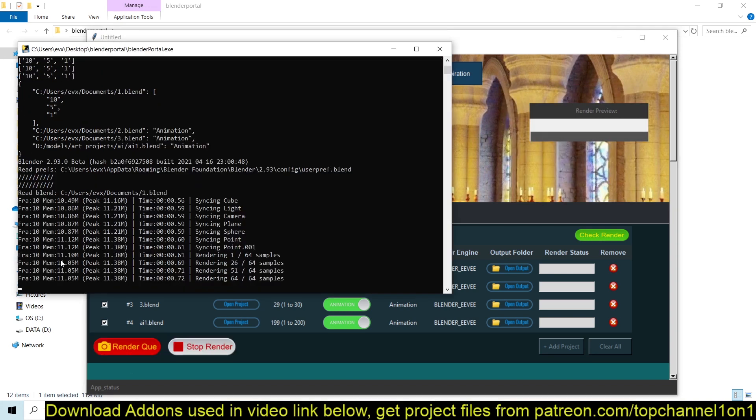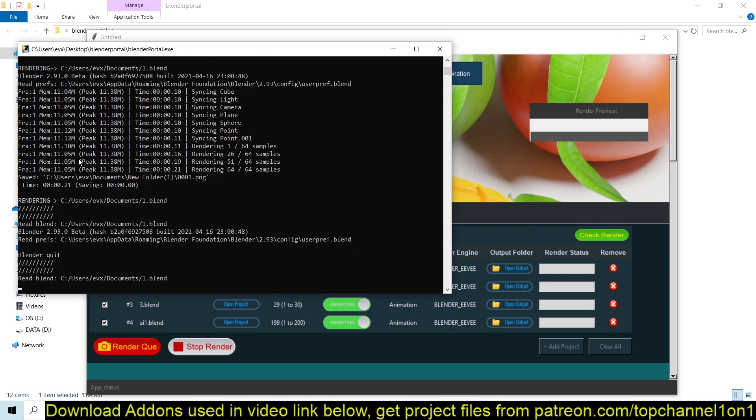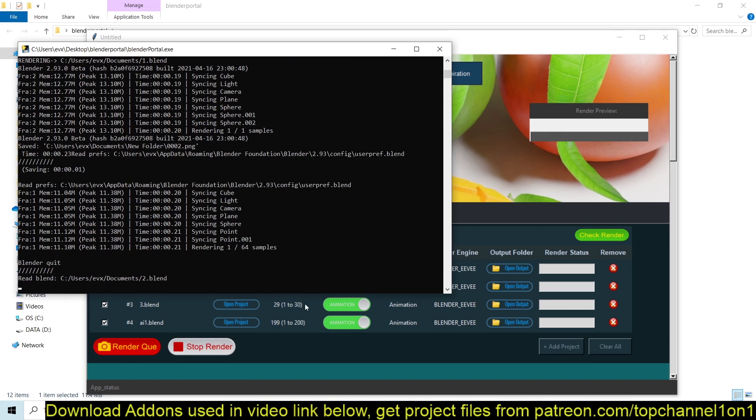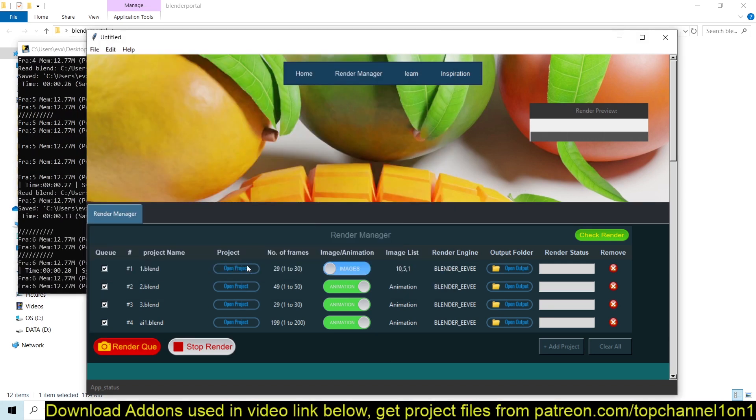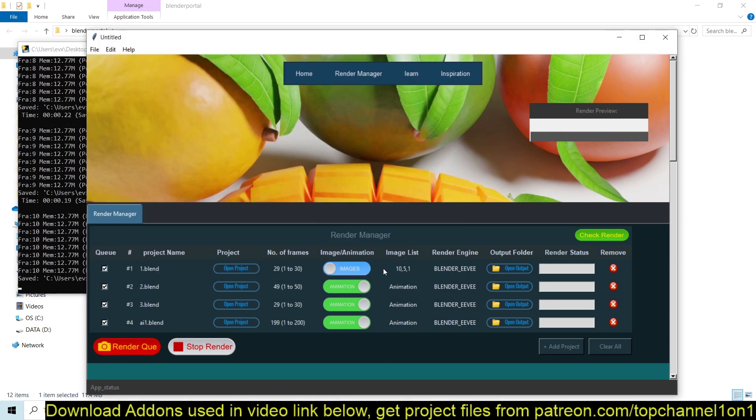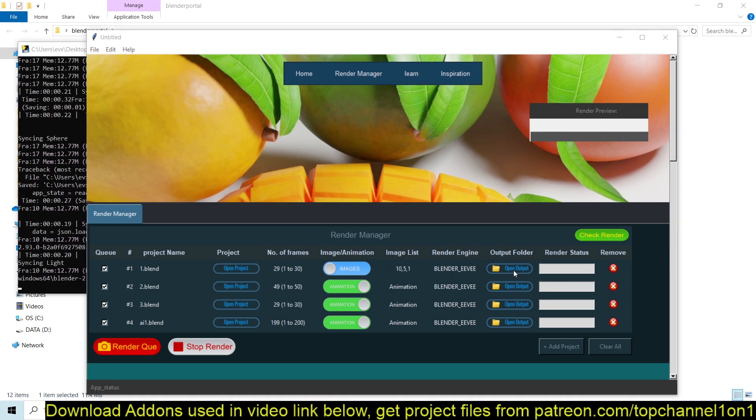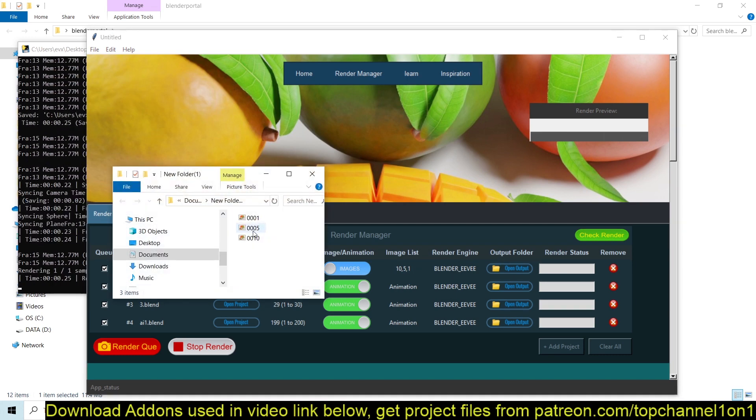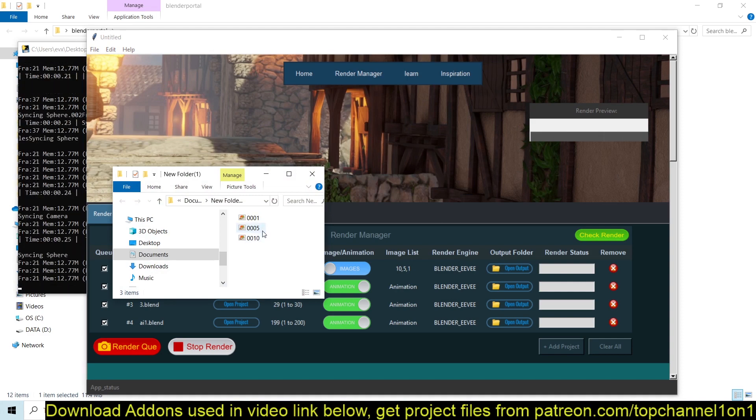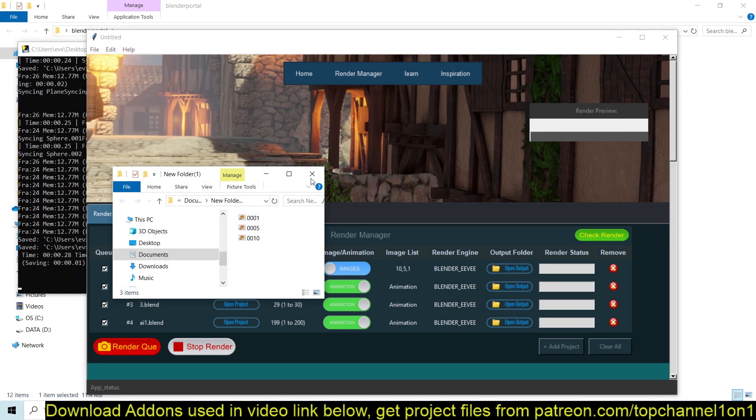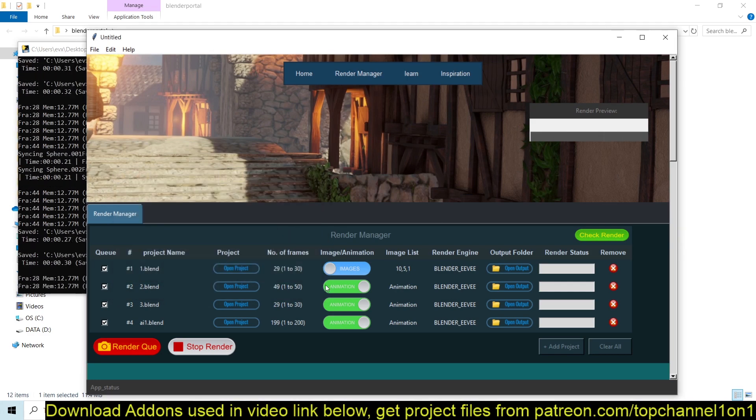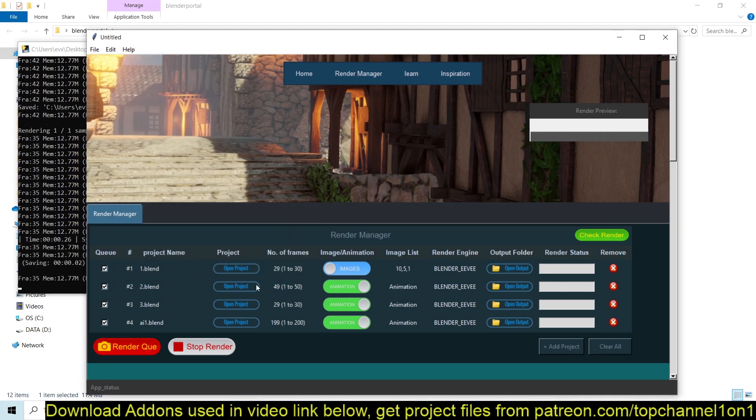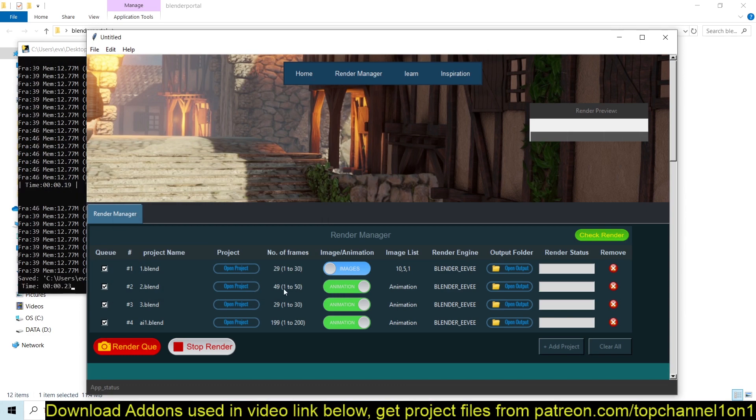And if you click on the output, you can see that we have rendered 10, 5, and 1. And now it has moved on to the rest of the queue which is rendering.